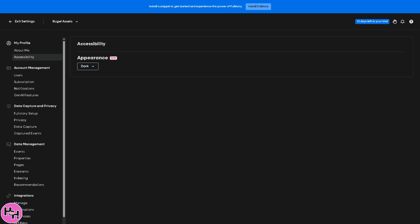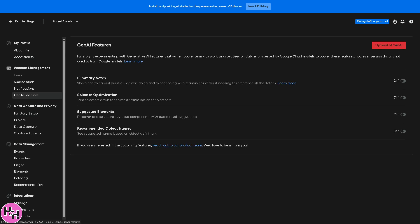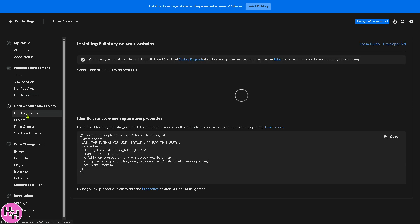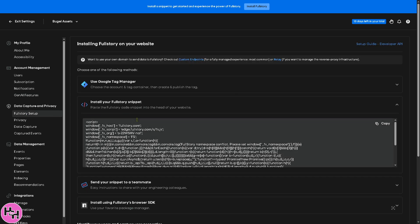The account management basically focuses on managing user roles, you have the permissions for users, subscription notifications. And one of the things that I like about Fullstory is the Gen AI features. Now this feature controls AI-driven features like automated insights, smart suggestions, and other AI-enhanced functionalities. Now if you want to skip this part, just go to the Data Capture and Privacy.